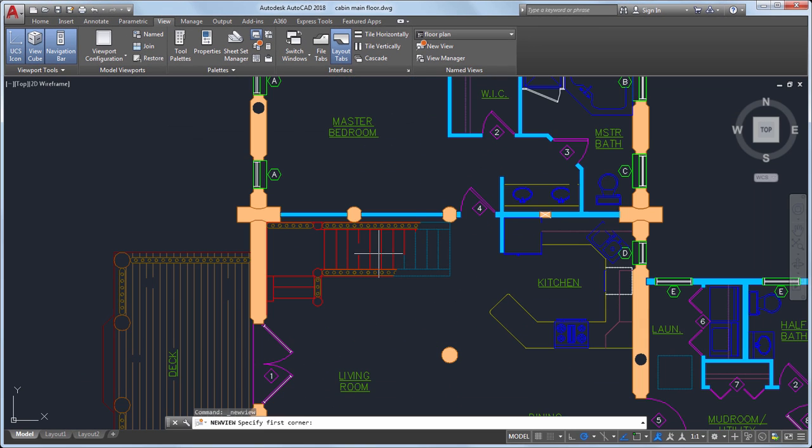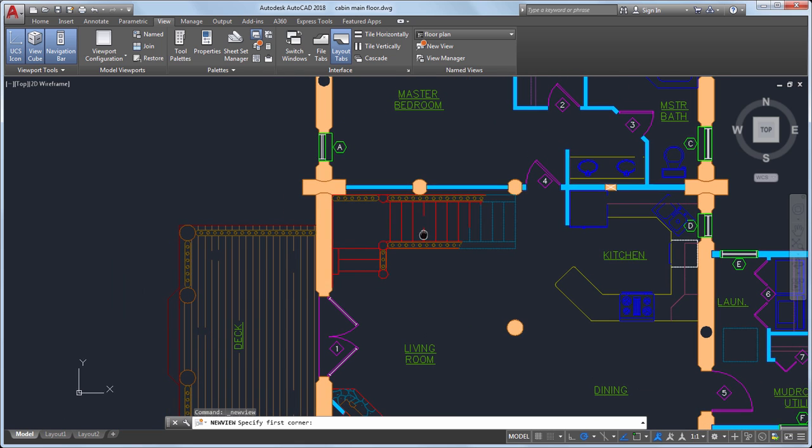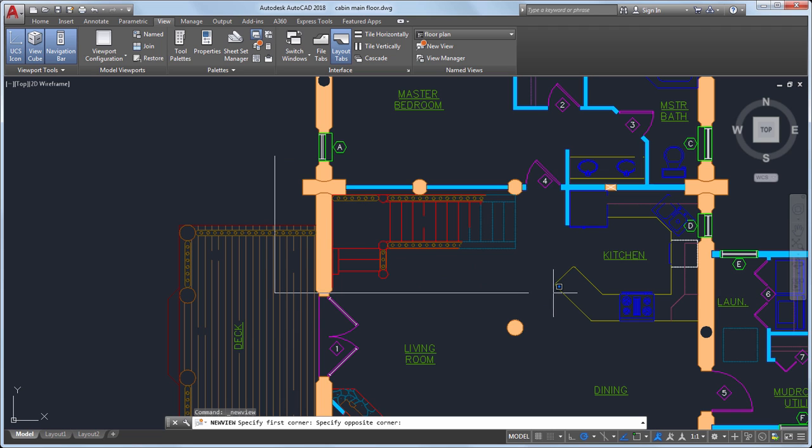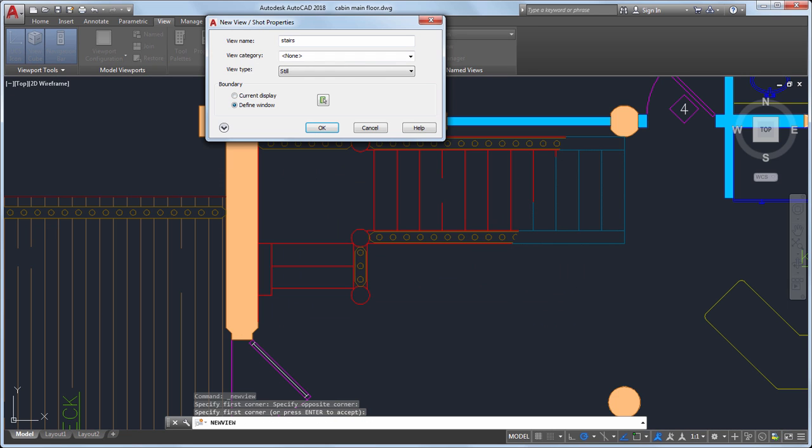I can zoom and pan for better detail of the area I want to show. I'll create a window around the area I want to include in my new view. When I'm done, I'll press Enter.